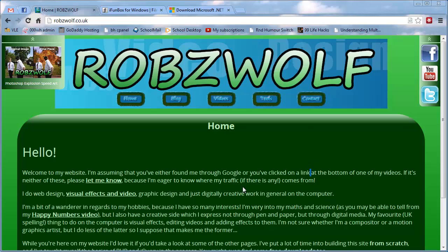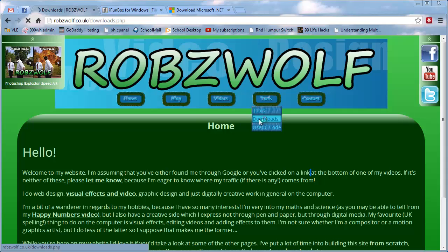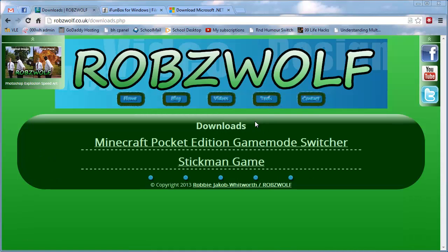To start off with, we need to go to my website, robswulf.co.uk, go to Tools, Downloads, click on Minecraft Pocket Edition Game Mode Switcher.